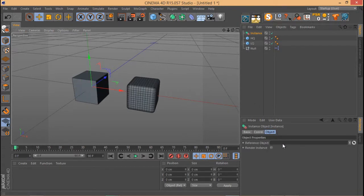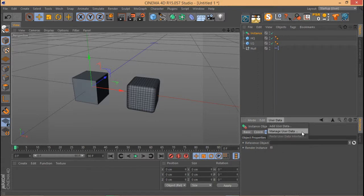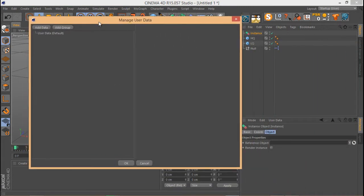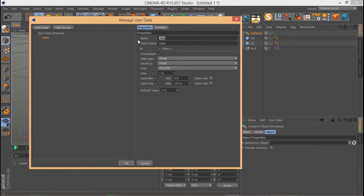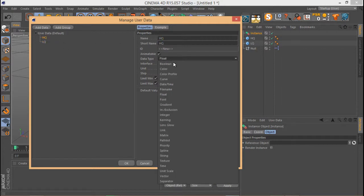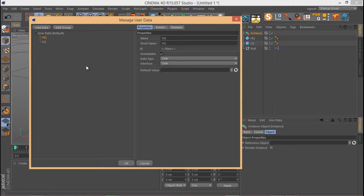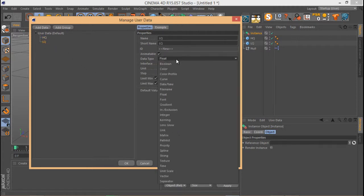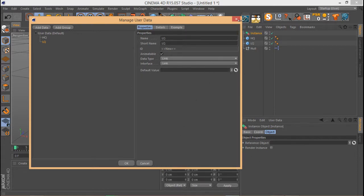I'm going to create a simple Instance object. This Instance object has a Reference Object field where you define which object you want to instance. I'll use the User Data menu — go to Manage User Data — and create two Link-type data fields. One will be for the high-quality reference and the other for the low-quality one. Make sure to change the data type from Float to Link for both.